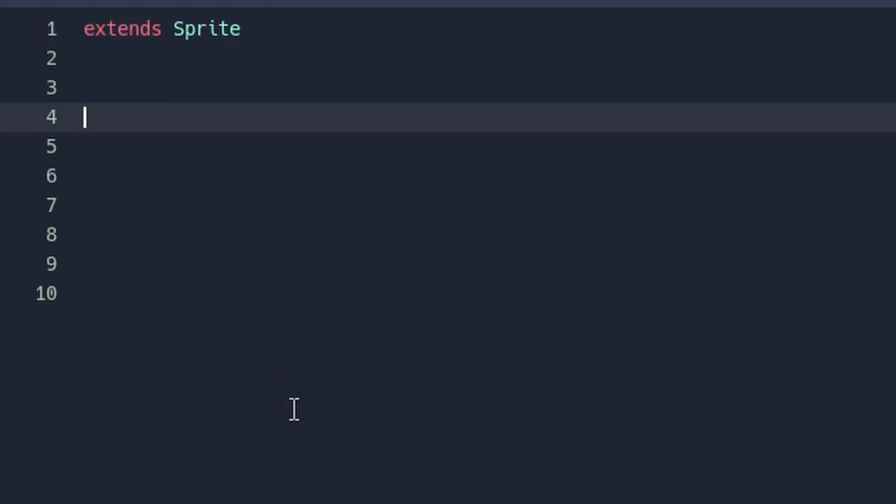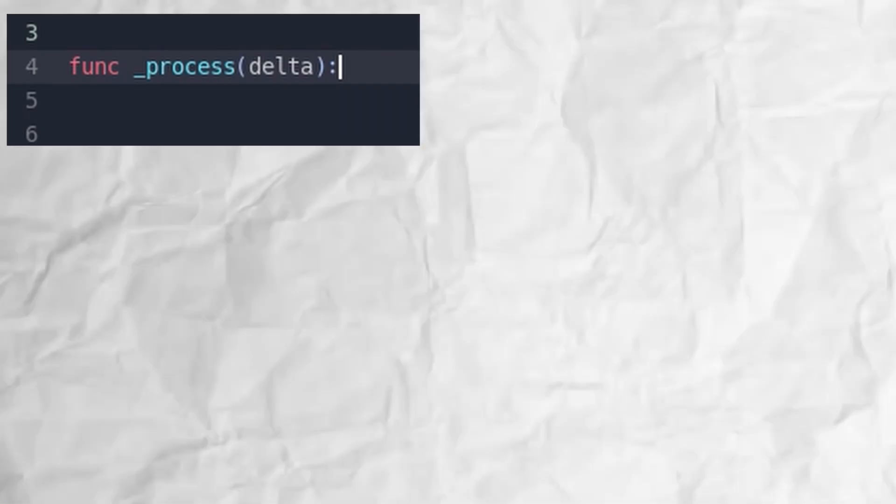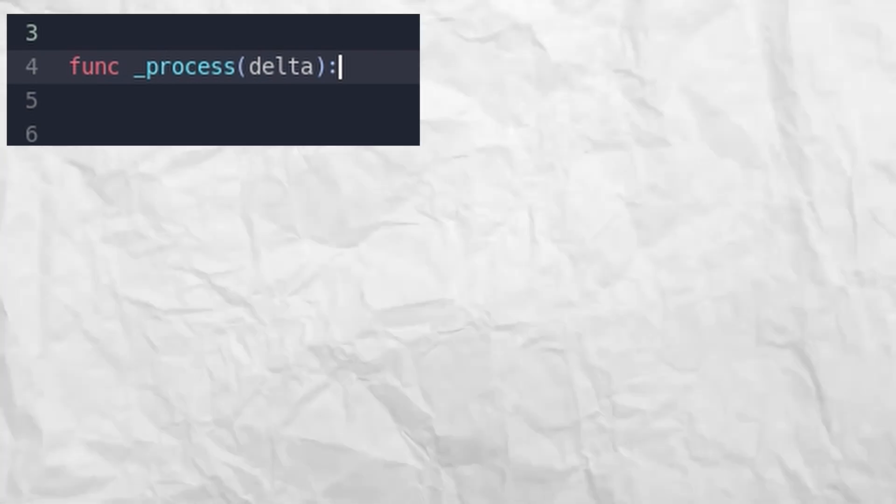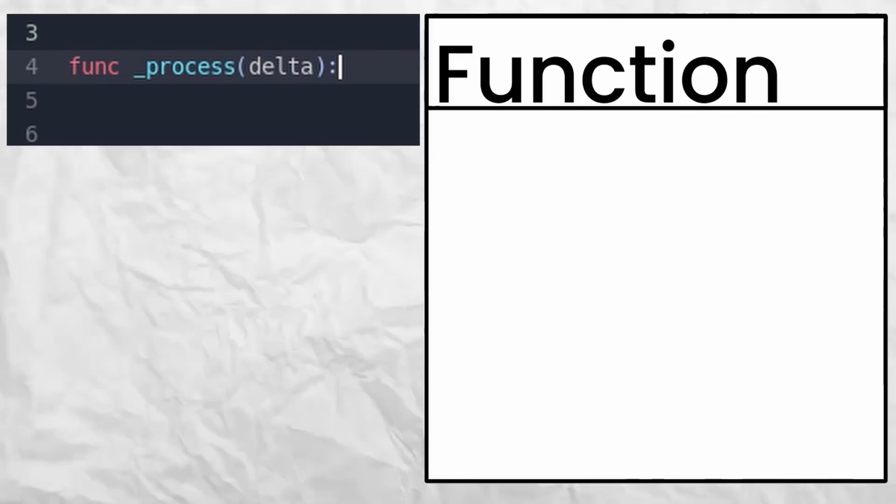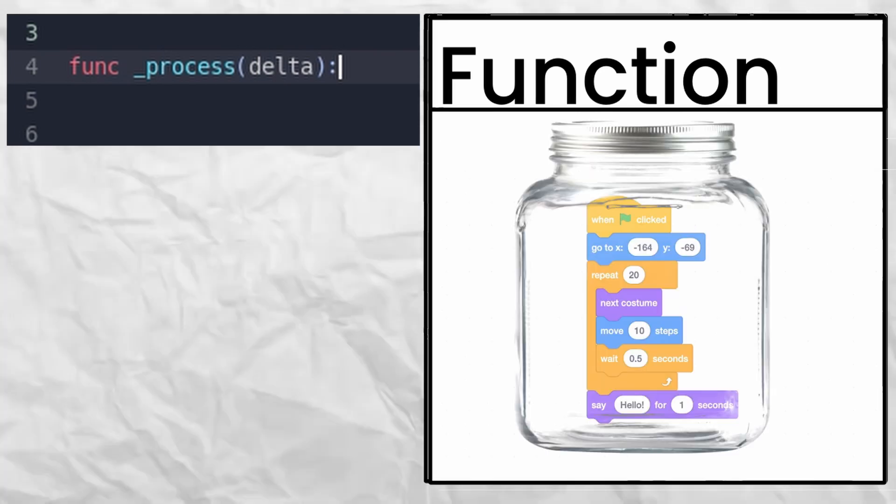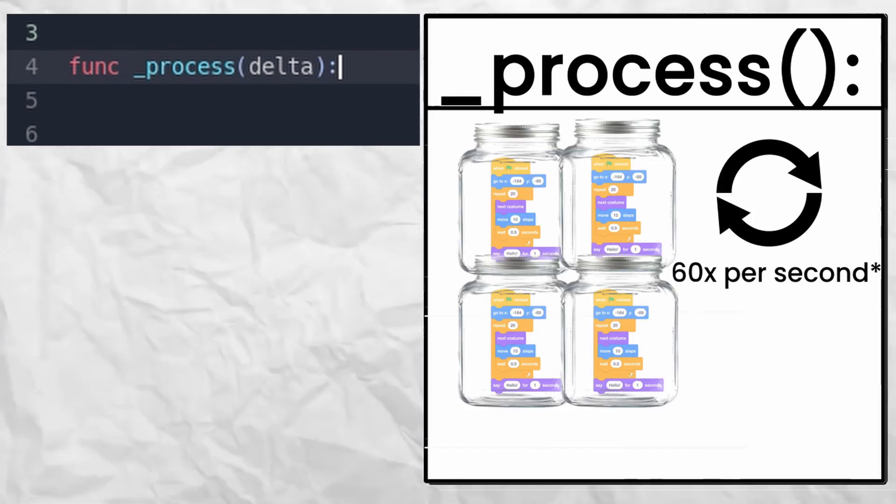Go a few lines down and type in func _process(delta), just like this. That's a lot of extra symbols, but you will understand what they all mean eventually. What this is ultimately doing is creating a new function, or a group of code that all runs at once. We use the name of a special function that keeps running every frame.